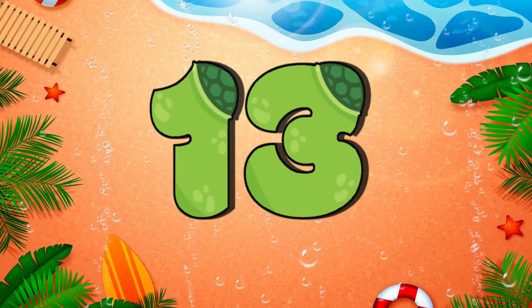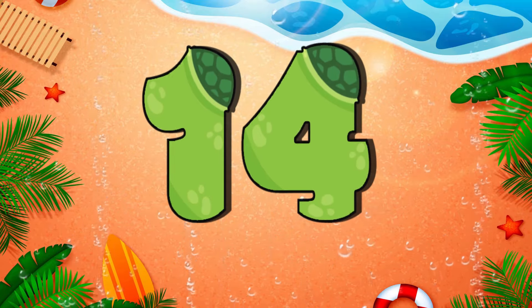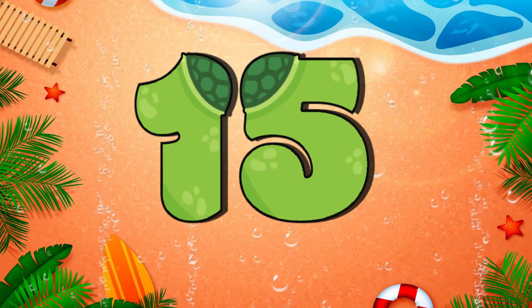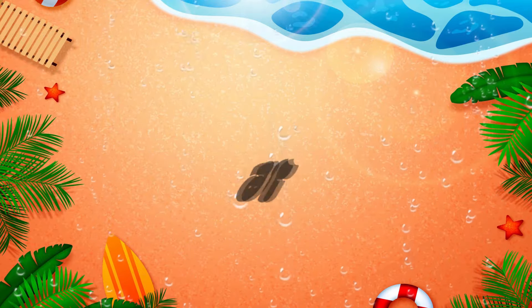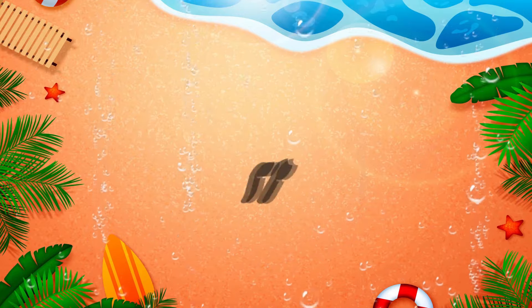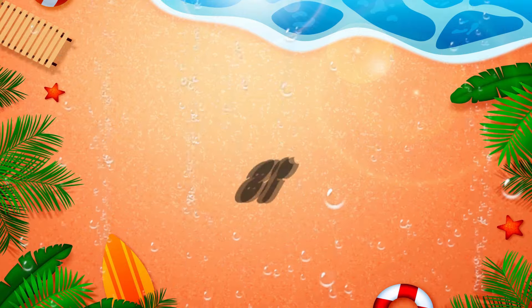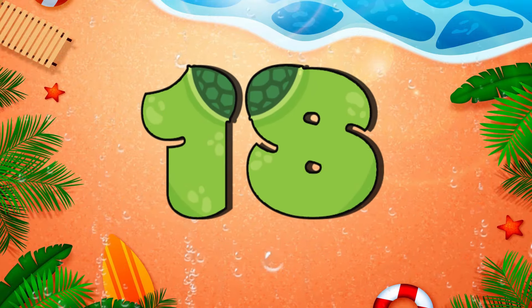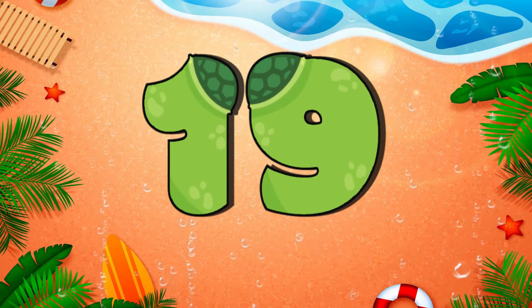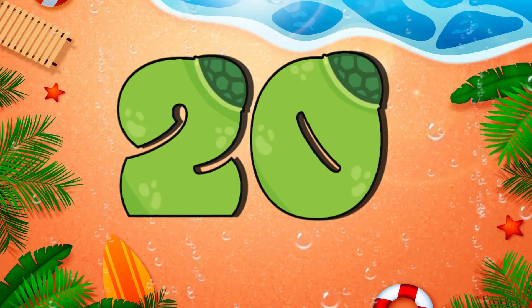Thirteen. Fourteen. Fifteen. Sixteen. Seventeen. 18. 19. 20.